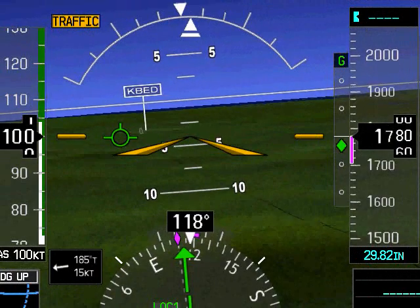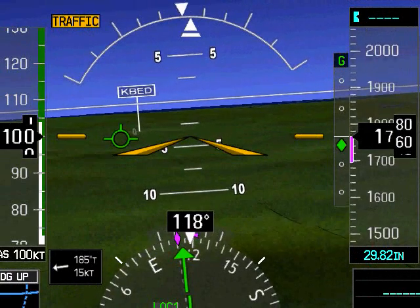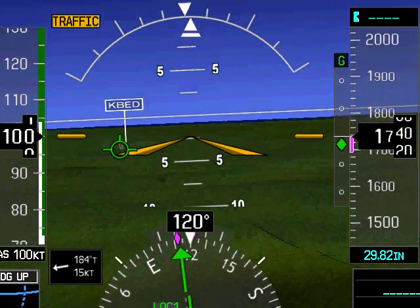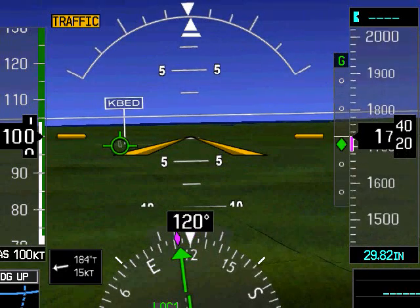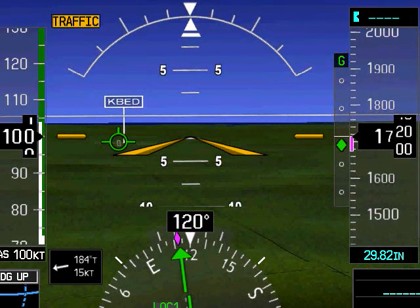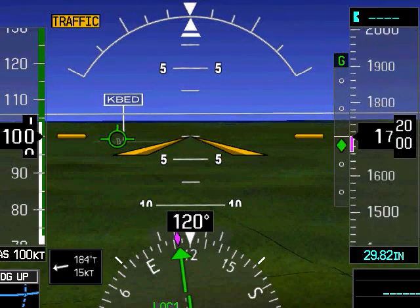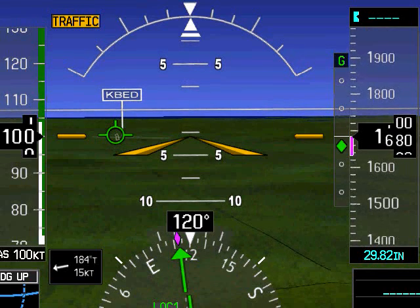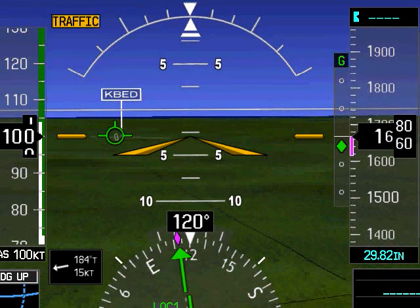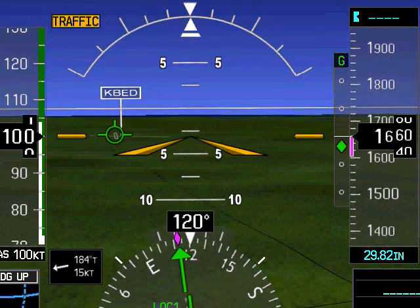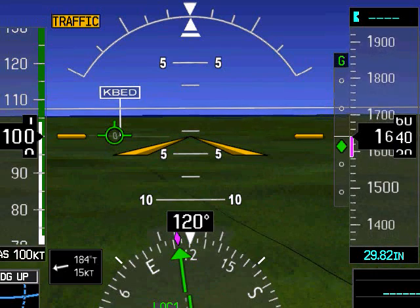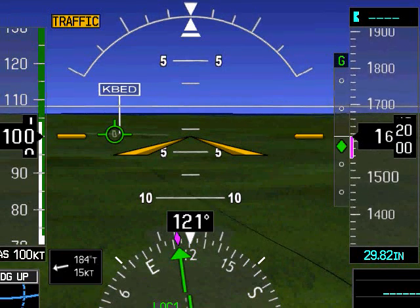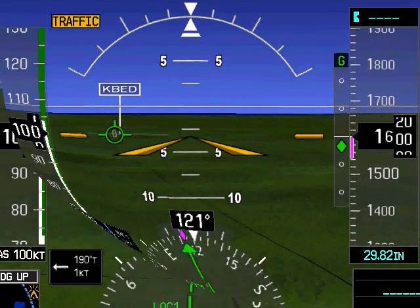SVS can be a great aid in transitioning from an instrument approach to visual, or in conducting a visual approach in less than ideal conditions such as night or low visibility. Aligning the flight path marker with the runway representation ensures that the aircraft is tracking towards the runway both vertically and laterally. But beyond simply helping align the aircraft with the runway, SVS can also display how safe that alignment is.